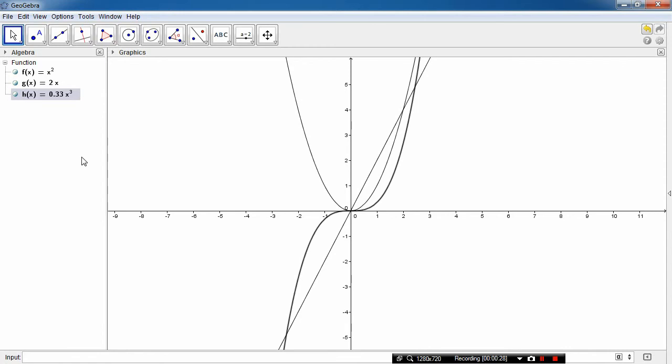So not only does GeoGebra draw graphs, but it can also differentiate and integrate equations for you. So I would suggest that you guys download GeoGebra and use it to help you do calculus problems.